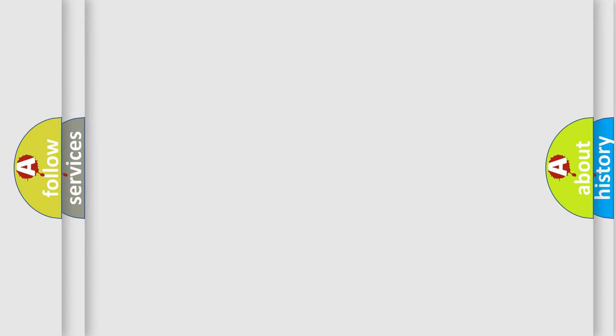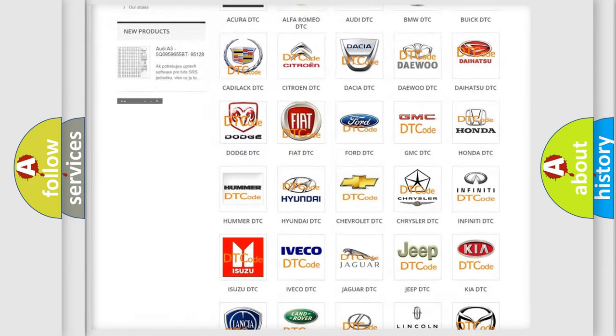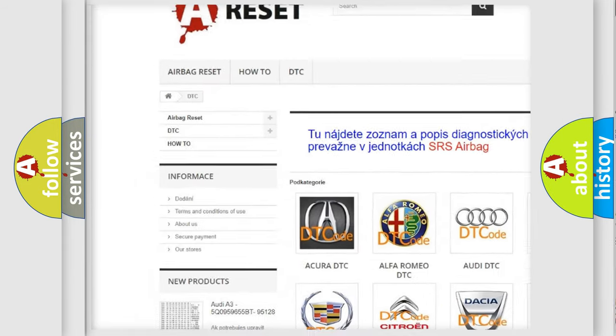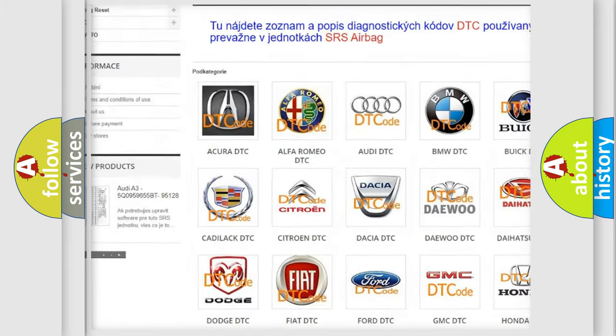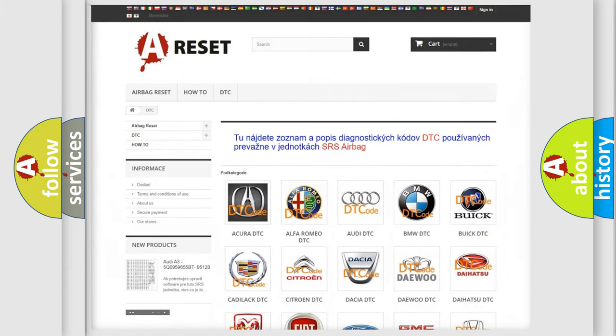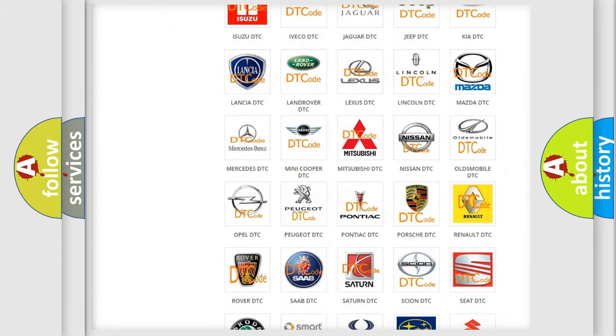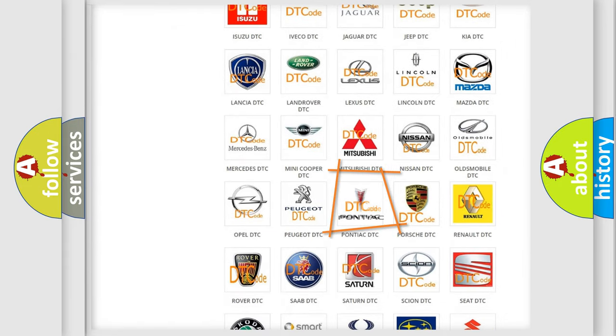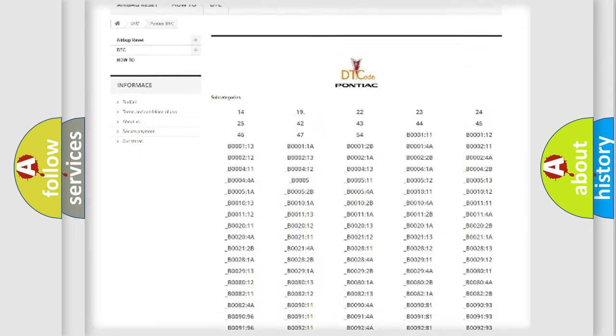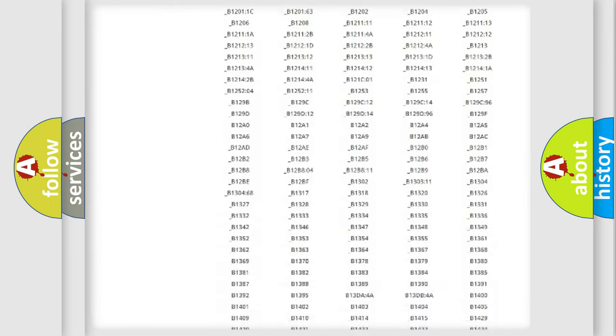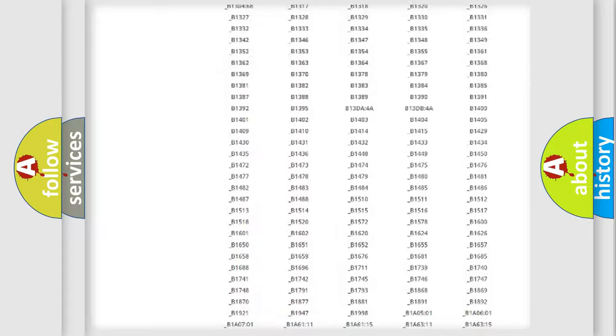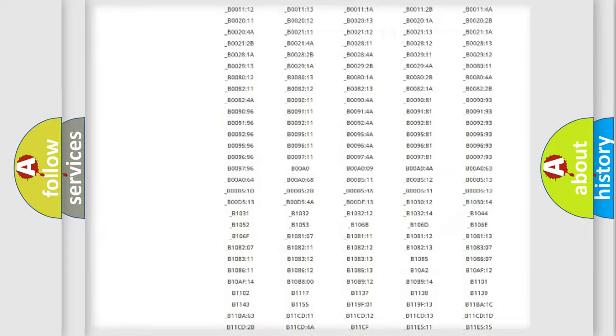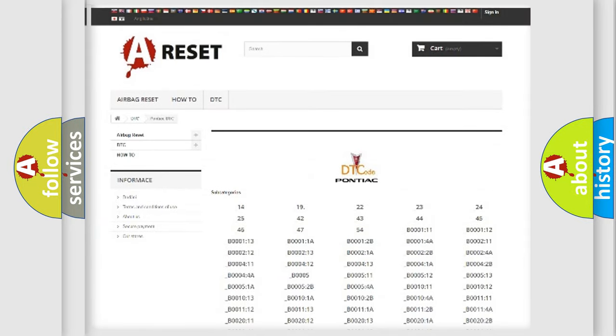Our website airbagreset.sk produces useful videos for you. You do not have to go through the OBD2 protocol anymore to know how to troubleshoot any car breakdown. You will find all the diagnostic codes that can be diagnosed in Pontiac vehicles, also many other useful things.